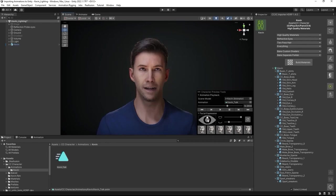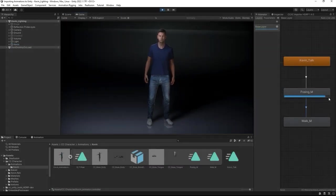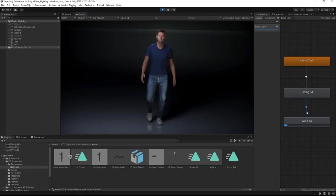Hey everyone, in this tutorial we're going to take a look at physics settings for clothing and hair with your CC4 characters in Unity.